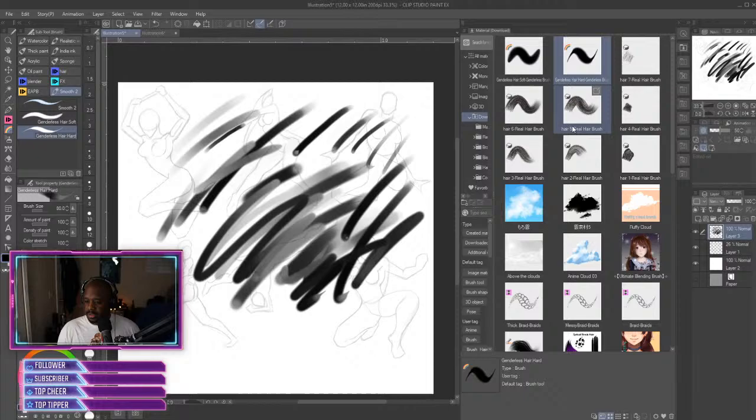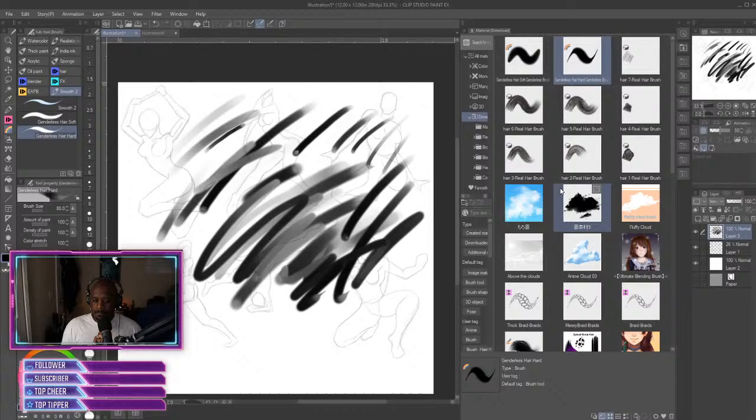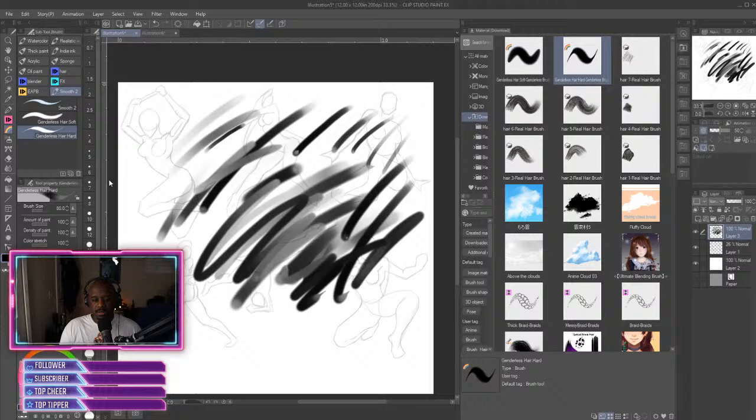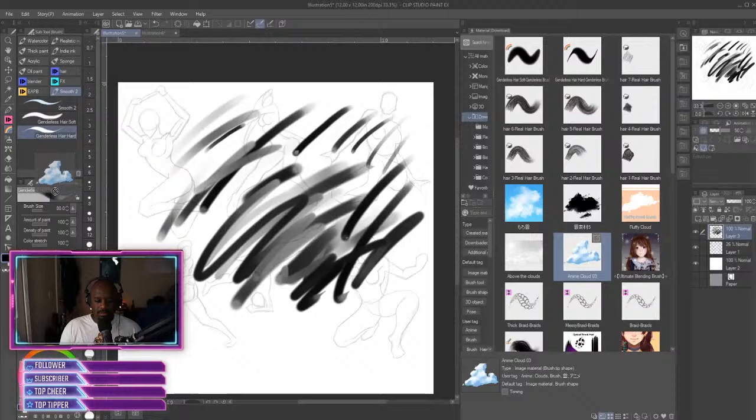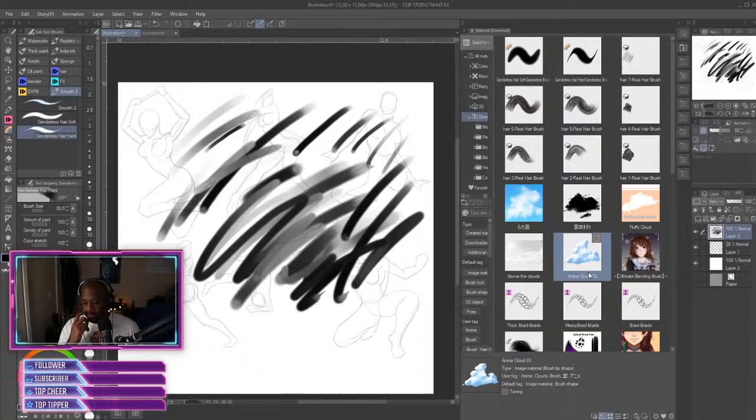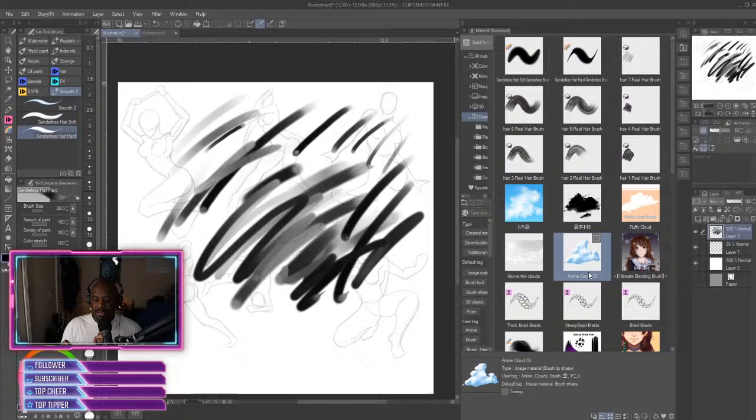Now that we got that down, sometimes I found out that you'll download a brush or you'll download what you think is a brush, and you go over to drag it to the sub tool brush bar and it has an X on it like this. See, it's not letting me put it over there.